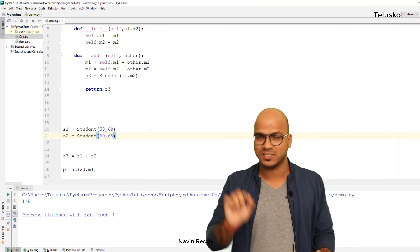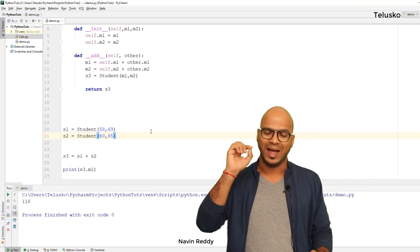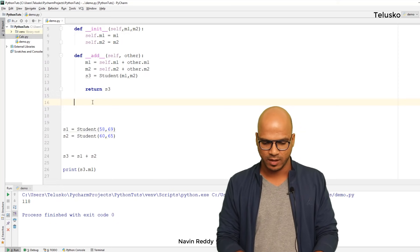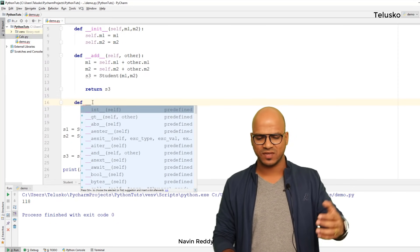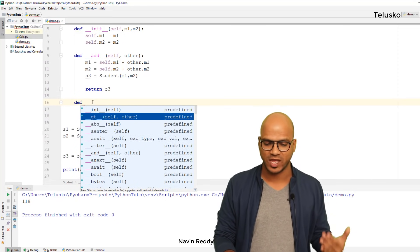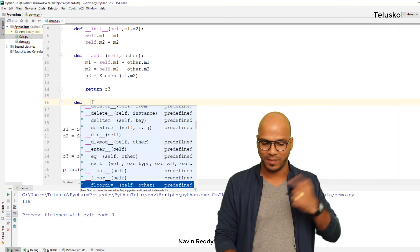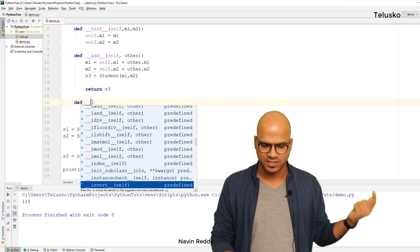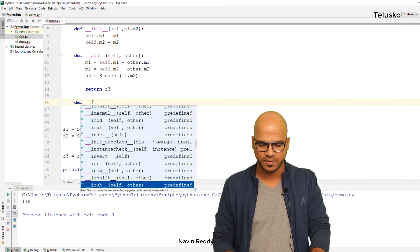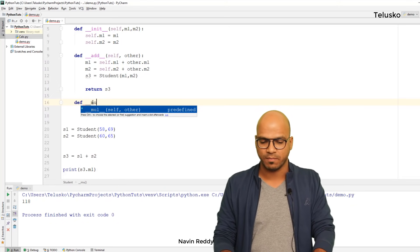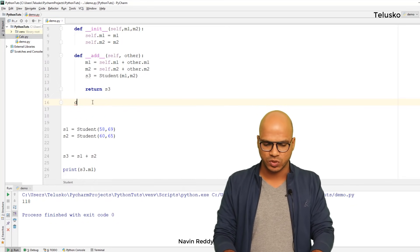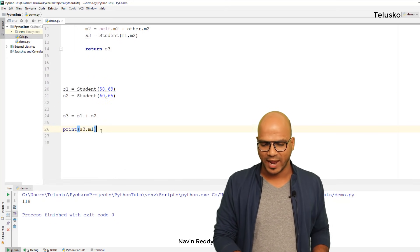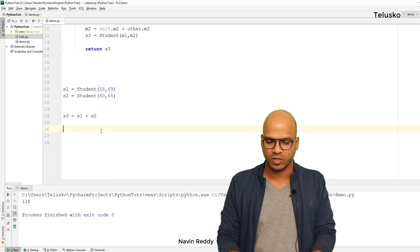The moment you type 'def __' you can see so many methods available — greater than, equal to, we can compare two objects, and there is also multiplication '__mul__'. Everything is predefined and you can use them. For the next example, I want to compare if two objects are greater than each other.